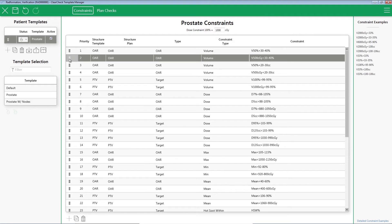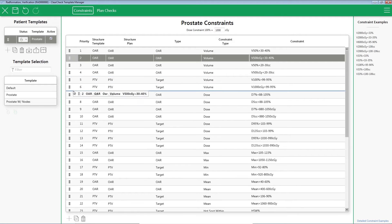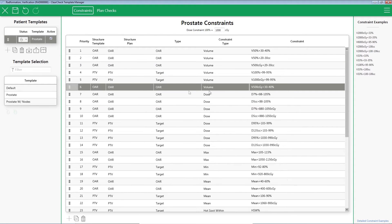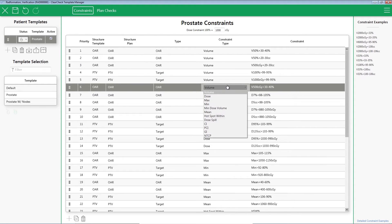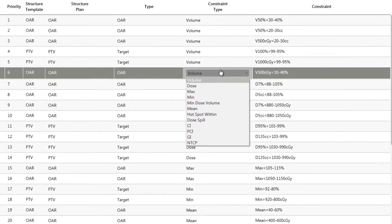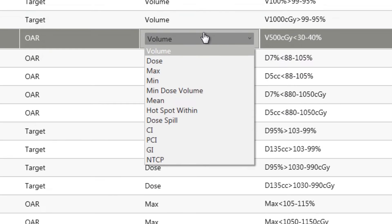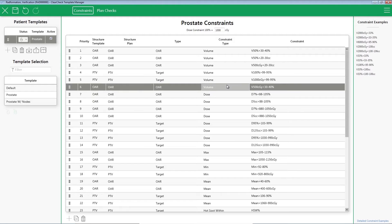Need to edit your constraints priority? Drag and drop constraints to change priority. Don't think you can get the constraint type you want? ClearCheck comes with a wide variety of constraint types to meet the most demanding needs.